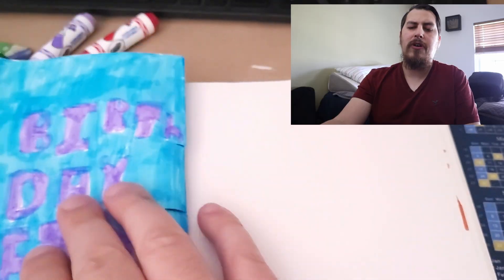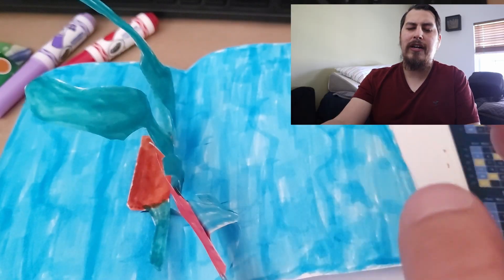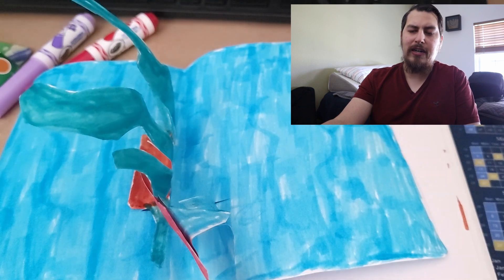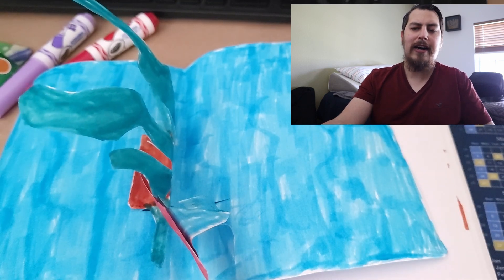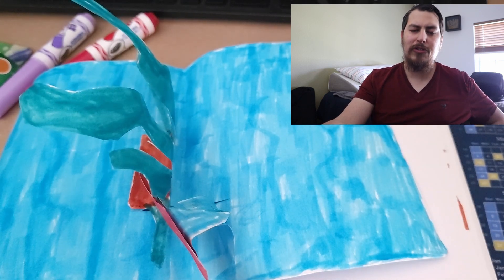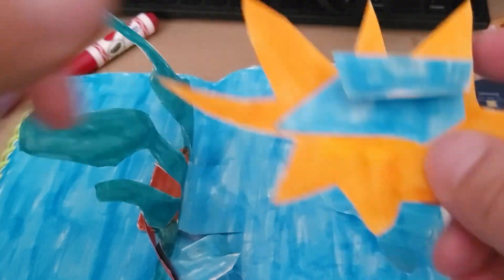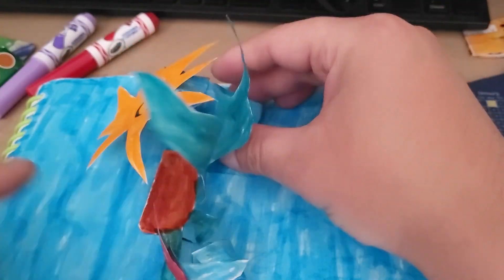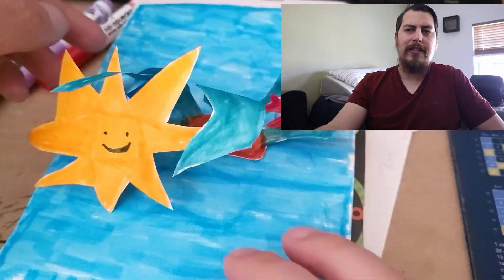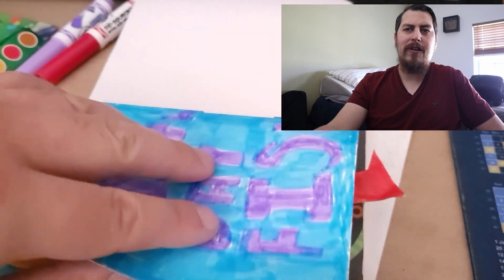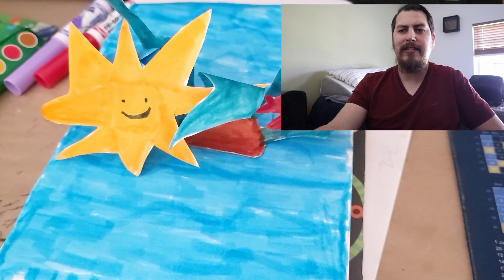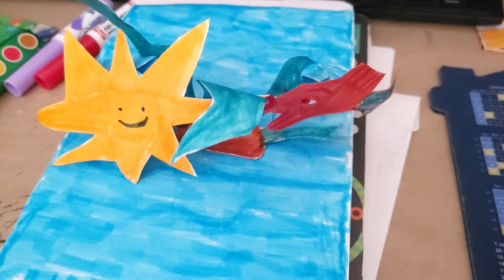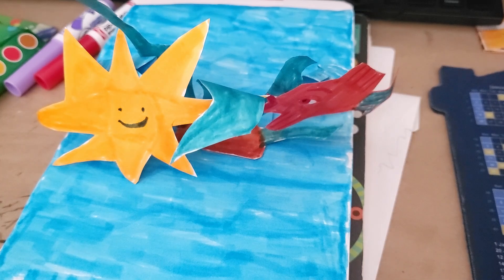Hope you have a dragon awesome day. Thanks for watching. Like, comment, subscribe, and share. Don't forget to show me your process in the comment section below.